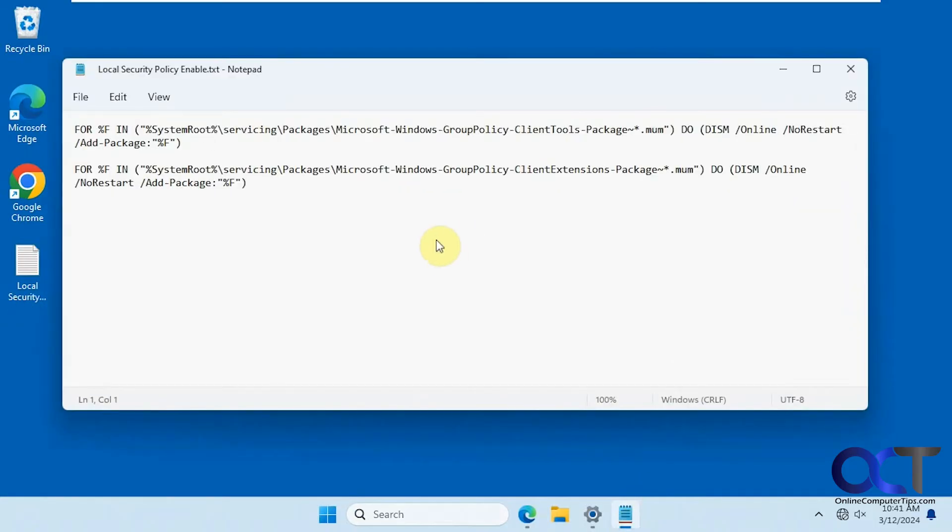So in order to enable it, we're going to run a couple commands here from an Administrative Command Prompt. Before doing this, I suggest doing a backup or a system restore in case something goes wrong.